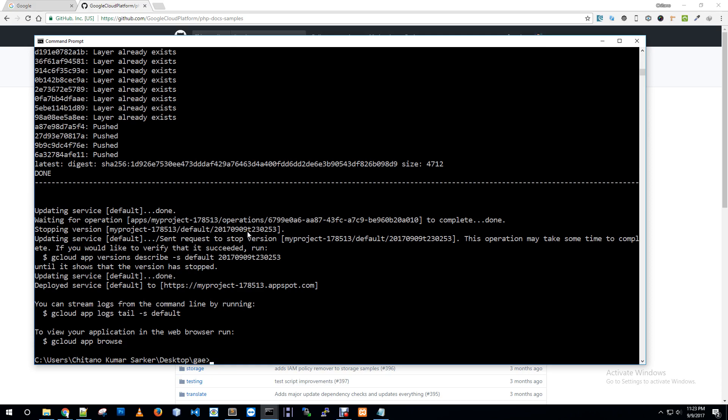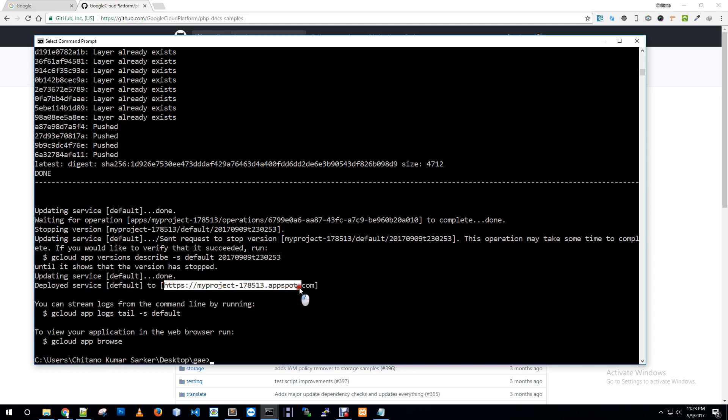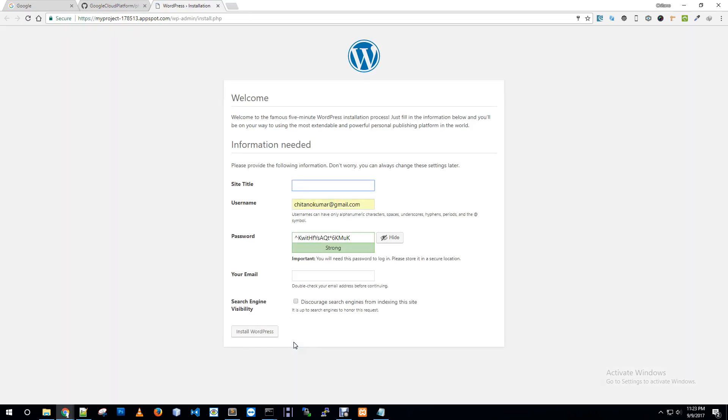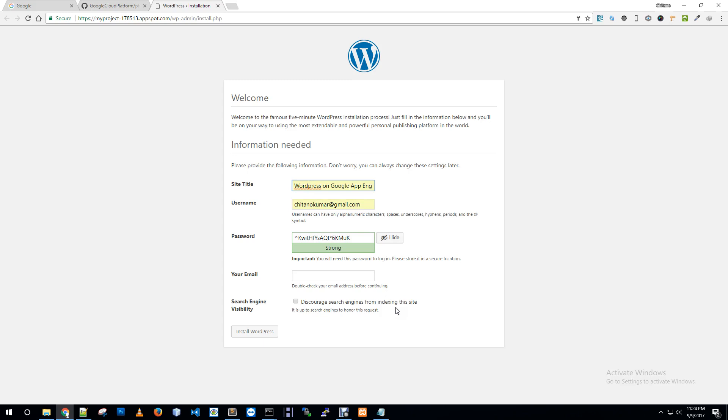So our app deployment is finished. Now we can browse our app using this command or we can browse our app or website using this URL. Let me show you by using this command - this will open a browser tab. So this website is now connected to our database and run on Google Cloud App Engine.